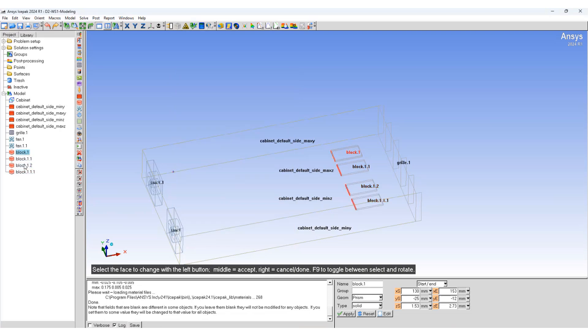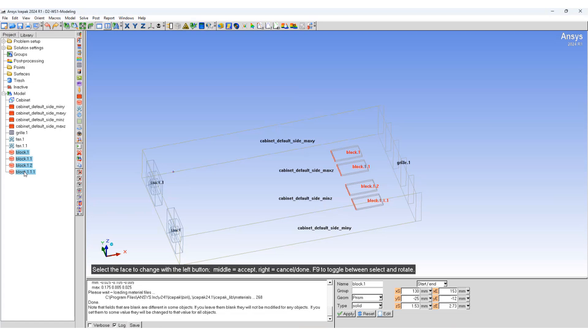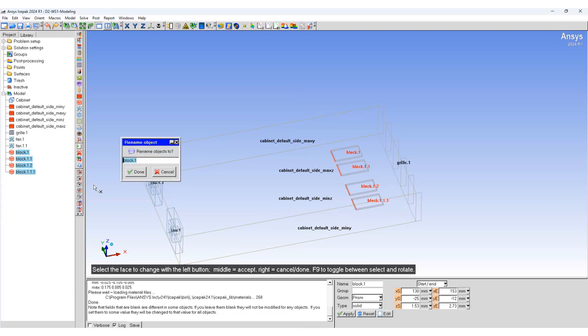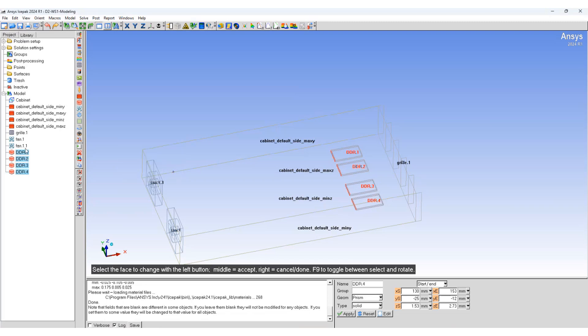Now we are going to copy both of these blocks and again translate it in the Y direction. Select all four blocks together, rename object to DDR. You can see it automatically names them and numbers them accordingly.